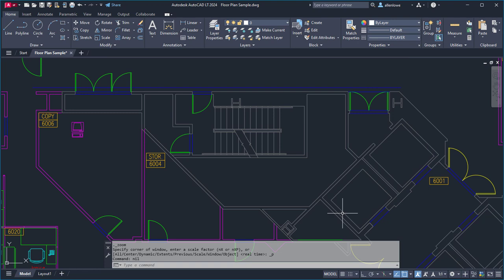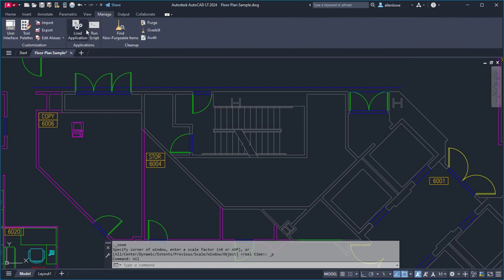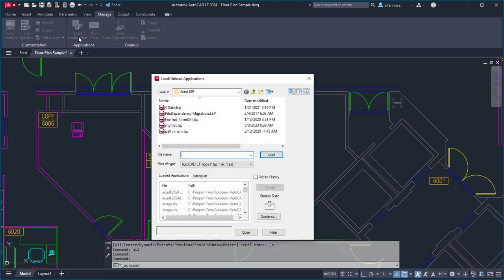Once the Autolisp file has been saved, you can load it as needed with the Load Unload Application dialog box. You saw an example of this in a previous video.